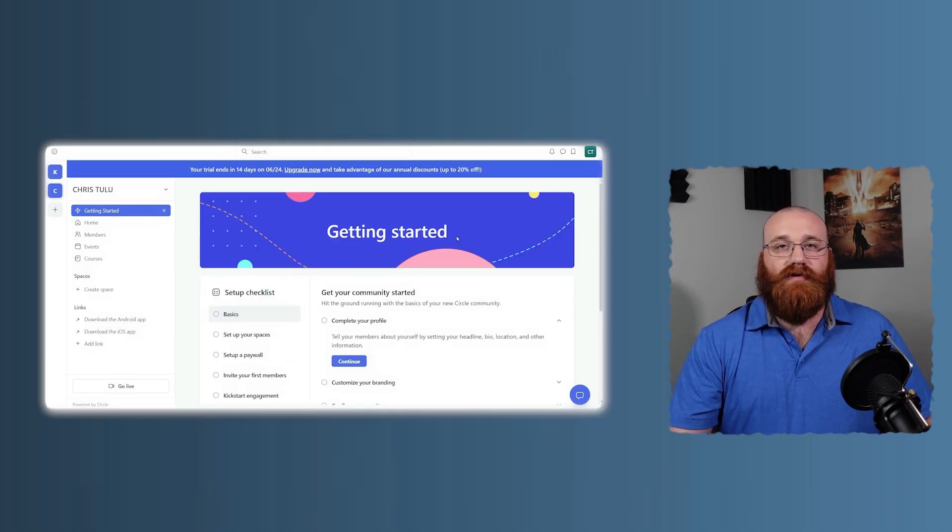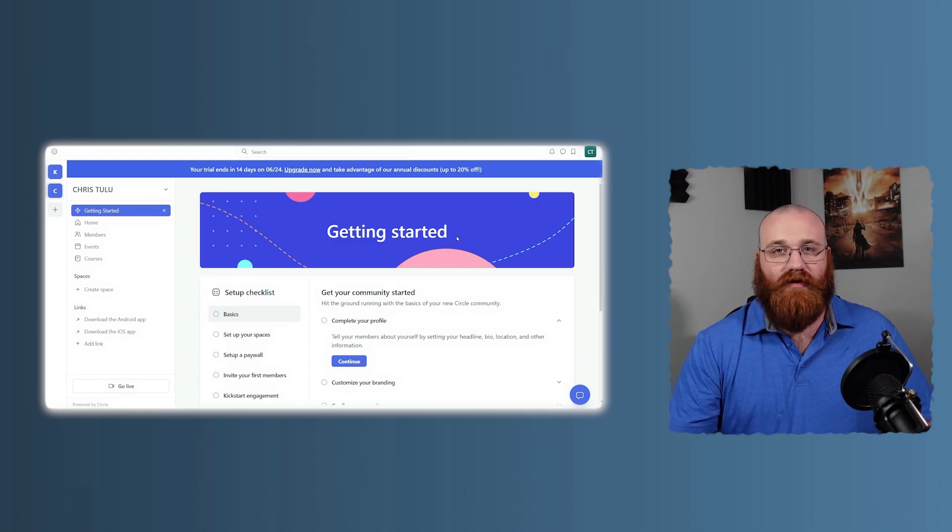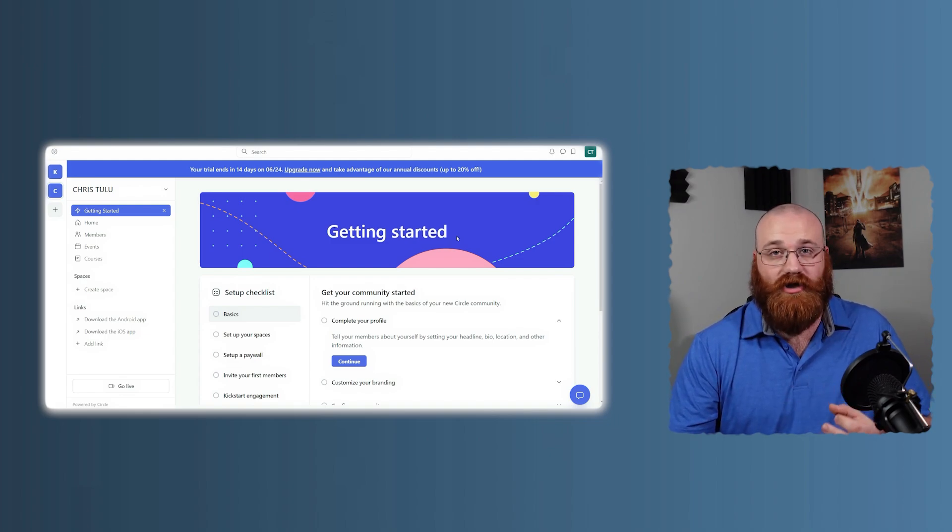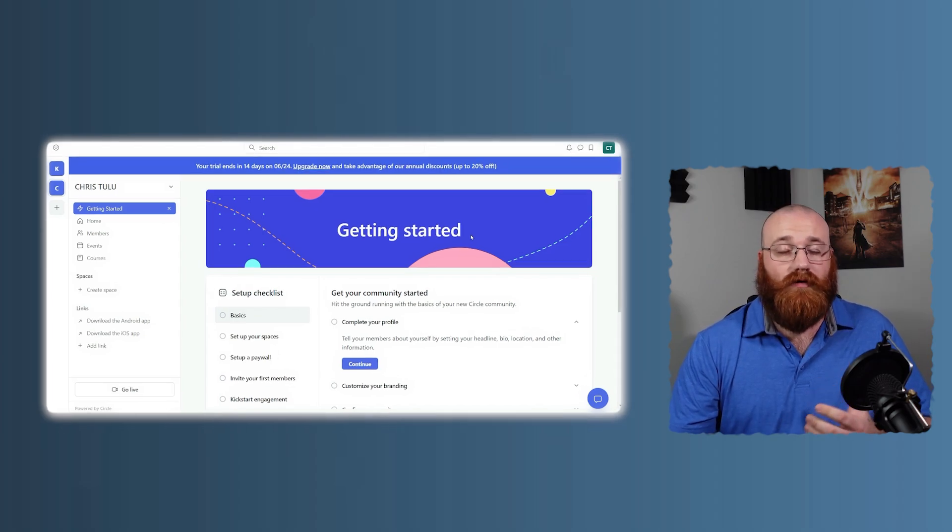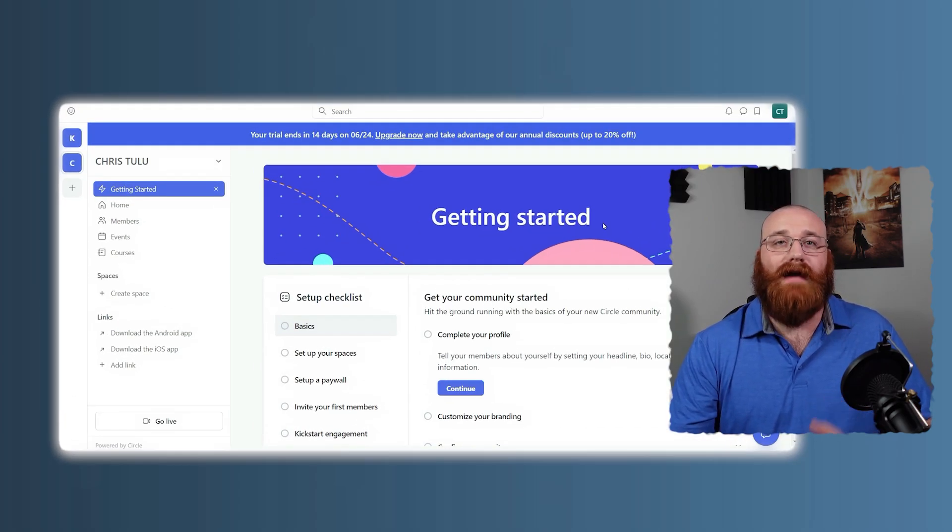On the other hand, Circle is specifically designed for building online communities. It's not trying to be everything. It's trying to be the best at one thing, and that it does a great job at. Circle provides a beautiful, intuitive space for your community to connect, interact, and grow together.